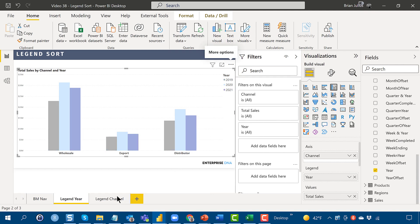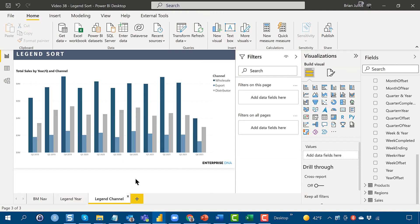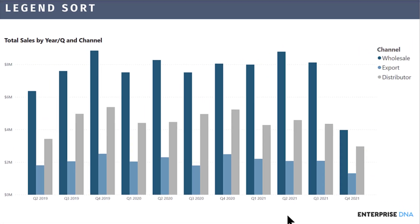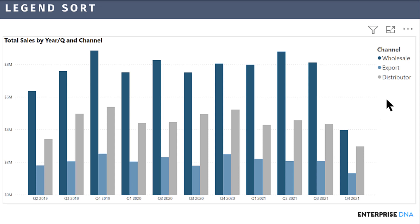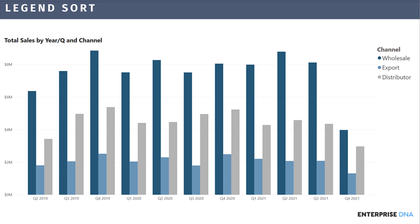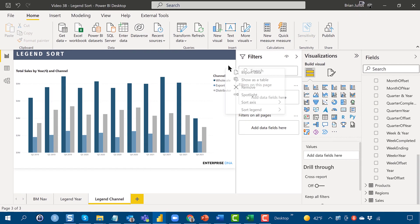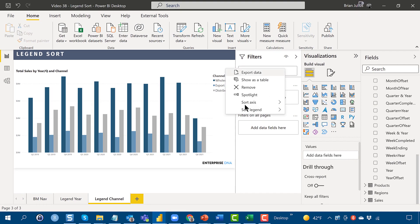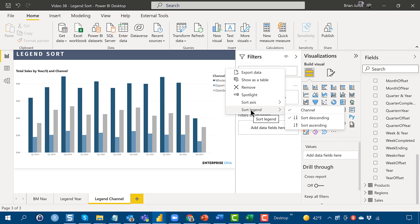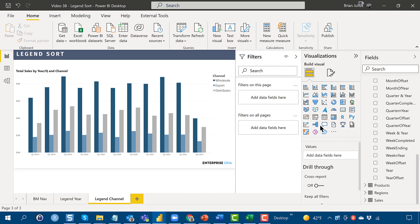What I've got here is a little bit different orientation of the same data, where instead of having the legend by year, I've now got the legend by channel, and I've got the year, the quarter and year on the x-axis. And the same thing works here, that we can flip the Sort Legend around from descending to ascending.